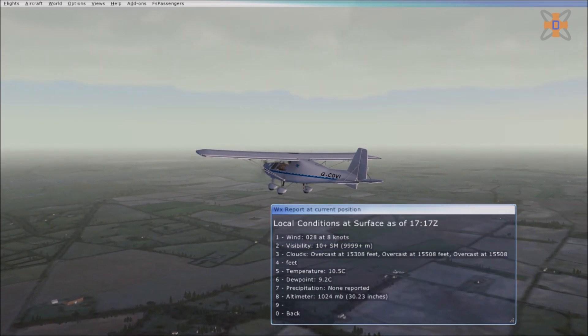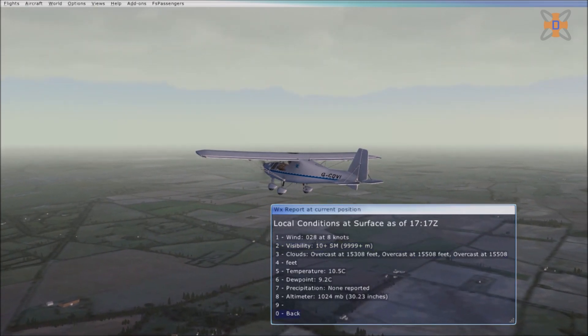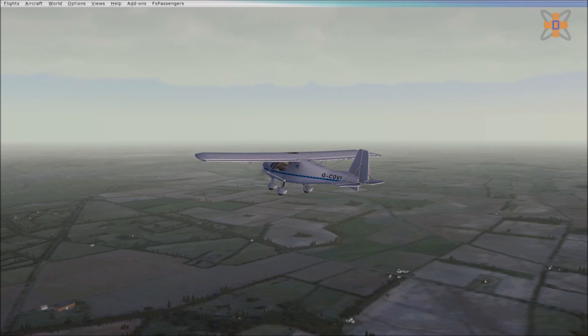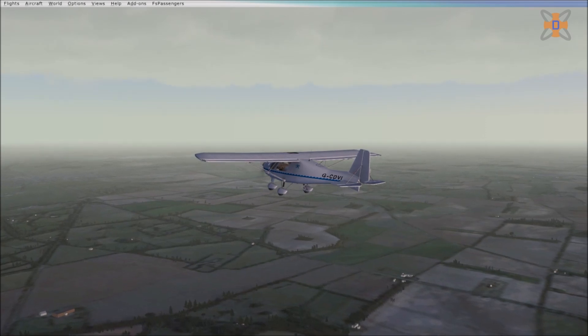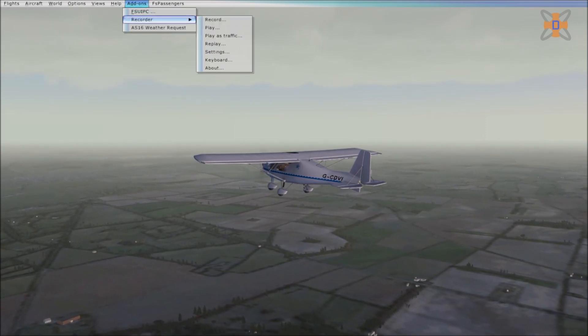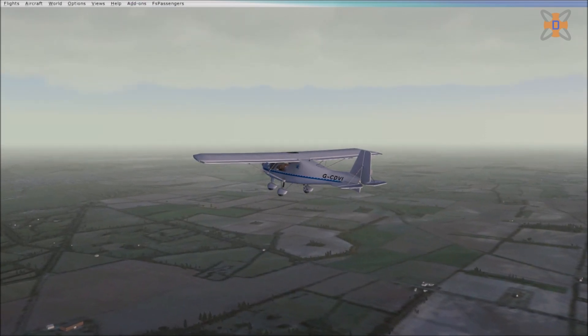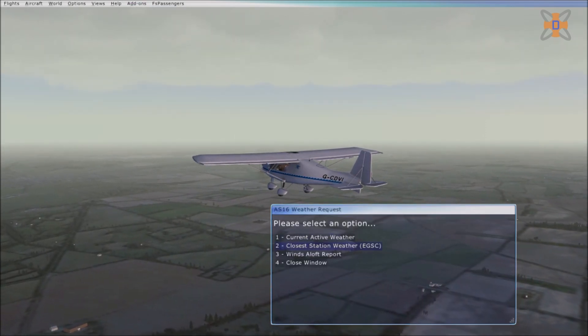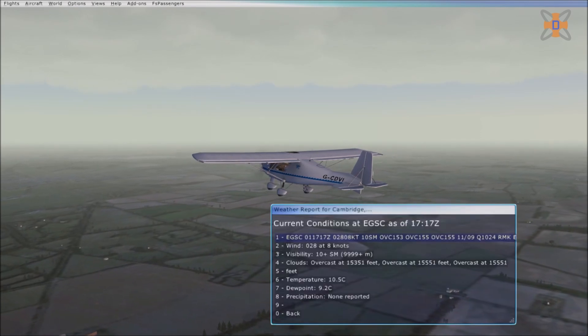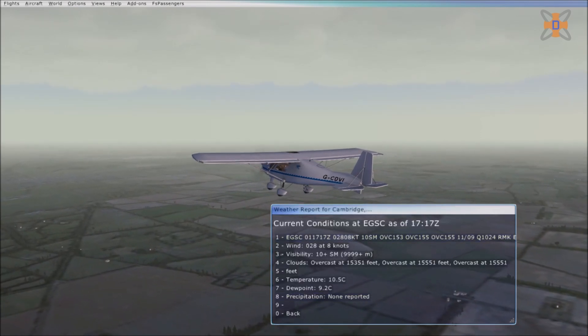One thing that ActiveSky 2016 loses, however, which ActiveSky Next had, is the sound effects from turbulence and wind hitting the canopy. It's something I feel should be reintegrated into the software in a future update.